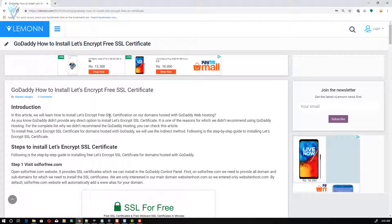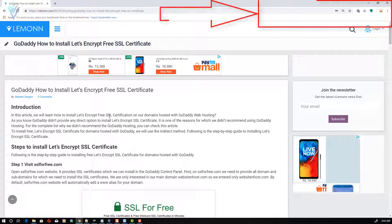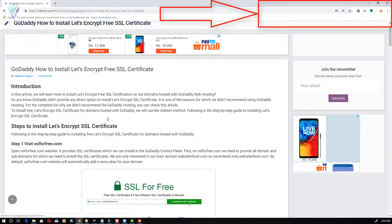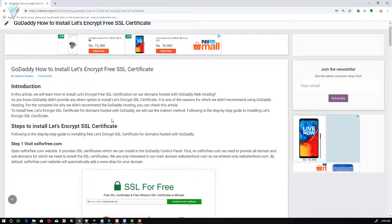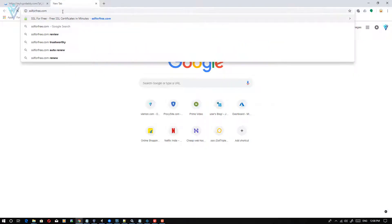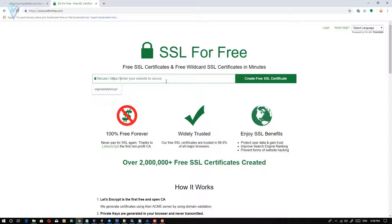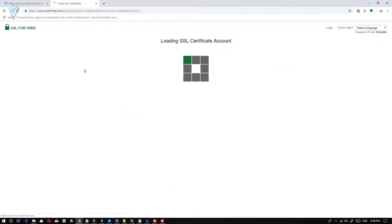For this video we are going to refer to a blog post — the URL is available in the description. The first thing to install a free SSL certificate is to open SSLforFree.com. Here we need to enter our domain for which we need to install the SSL certificate. For me I only want to install on my main domain websiteandhost.com, and by default SSLforFree.com will include the www alias.